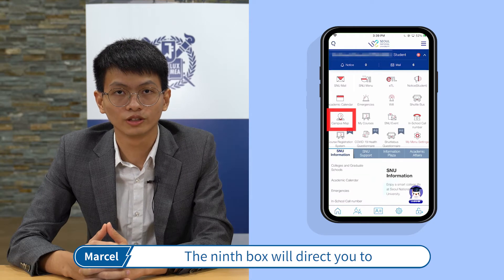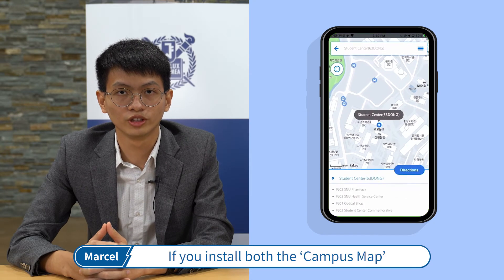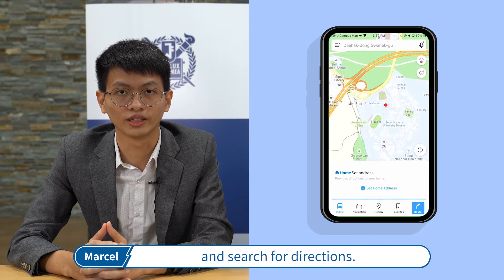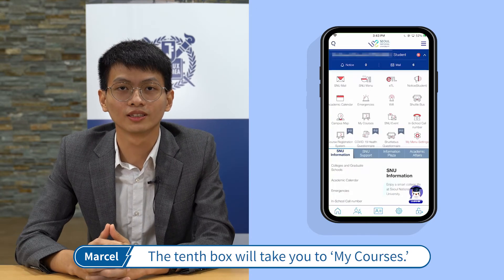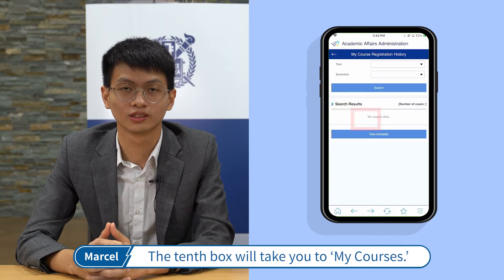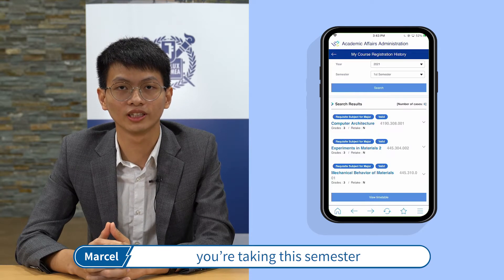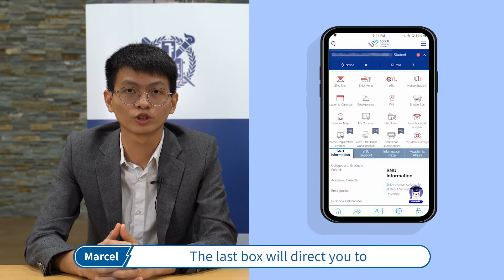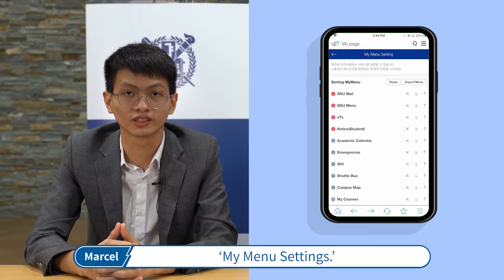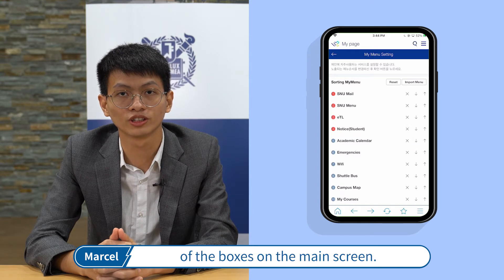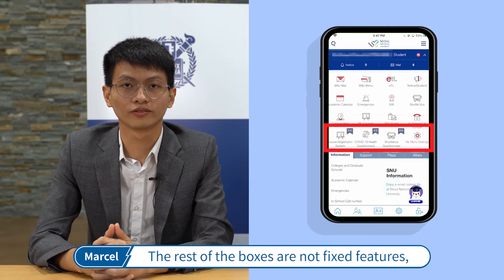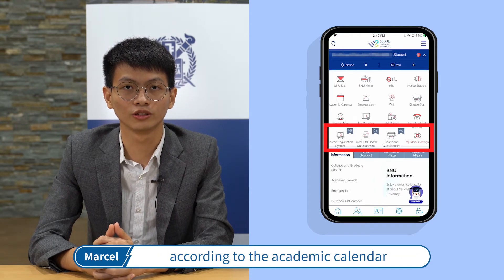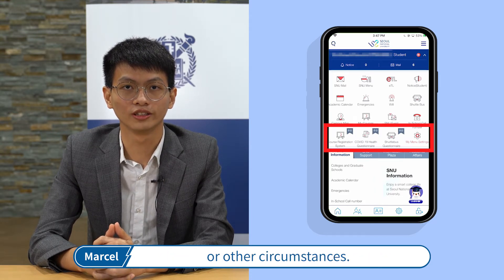The ninth box will direct you to the campus map. If you install both the campus map and Kakao Map, you can check your current location inside the campus and search for directions. The tenth box will take you to my courses, showing which lectures you are taking this semester and what lectures you have already taken. The last box will direct you to the my menu settings, where you can change the order of the boxes on the main screen. The rest of the boxes are not fixed features and will connect you to different materials according to the academic calendar or other circumstances.